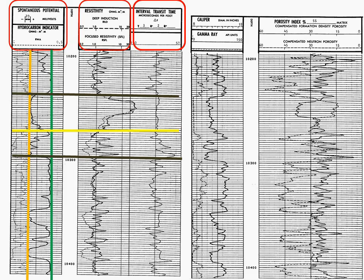In reality, it is possible to have a much lower resistivity reading and yet have a productive formation. In some cases, you might have dispersed clays within the sandstone. Dispersed clays which hold water, thus causing the resistivity reading to be much lower than we would expect. This would be called low resistivity pay, and you'll learn more about it in Petty 3036. Of course, you take well logging when you're a junior.